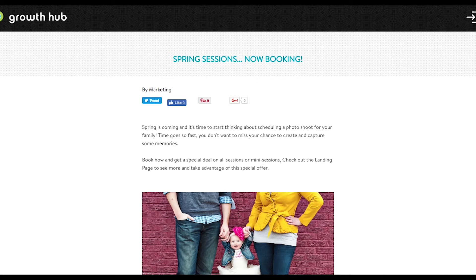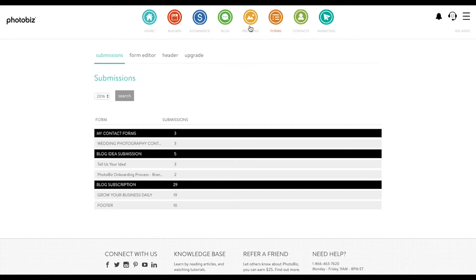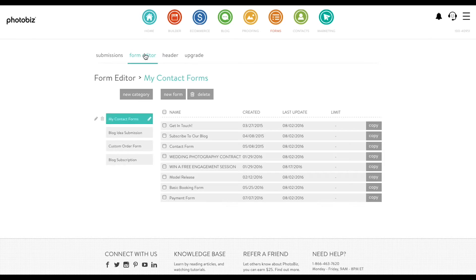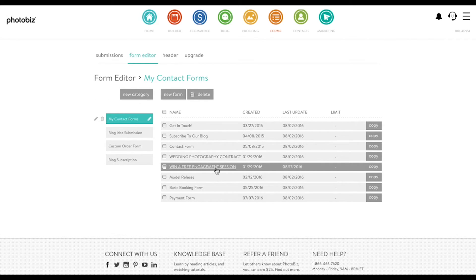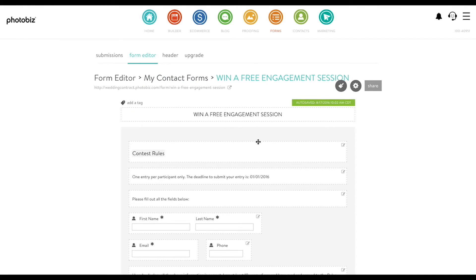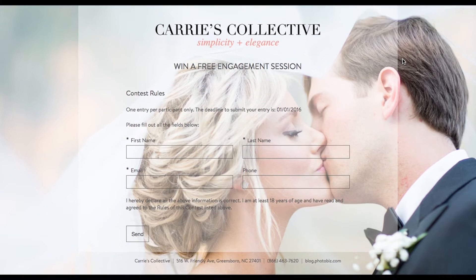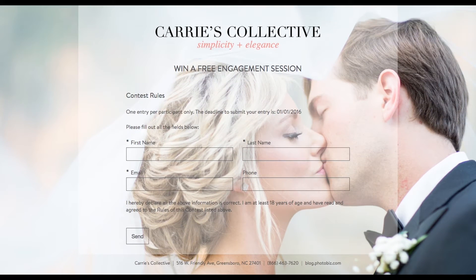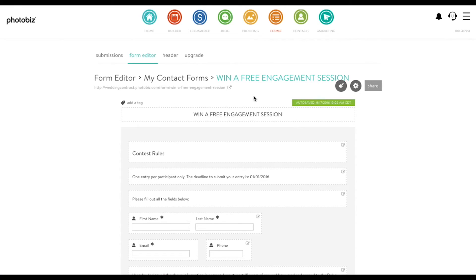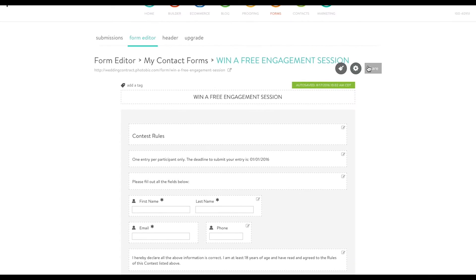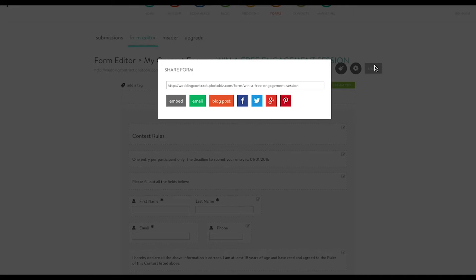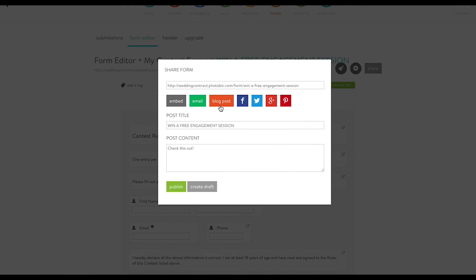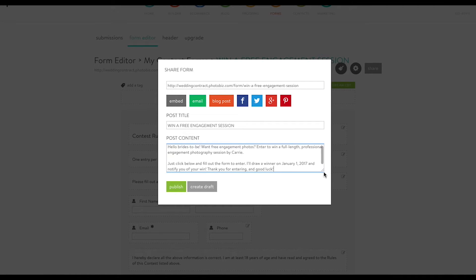And you can do the same thing with forms — any kind of forms that you make. You can come over to the form editor and see a list of all your different forms. Let's promote our contest. We have a contest here to win a free engagement session. You can see what the form looks like — it's a nice form by itself, but again let's get it some more traffic. So we're gonna start by publishing a little blog: go to Share, Blog Post again, put in any kind of text that we want, and you can publish it or create a draft.